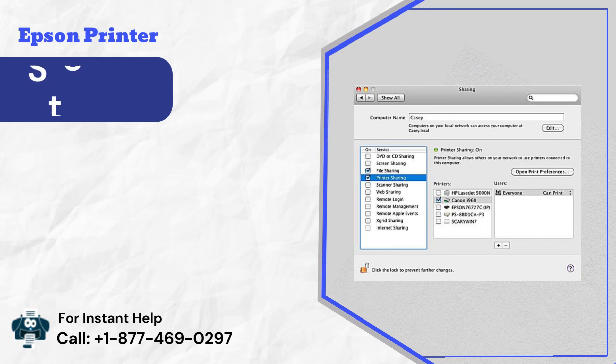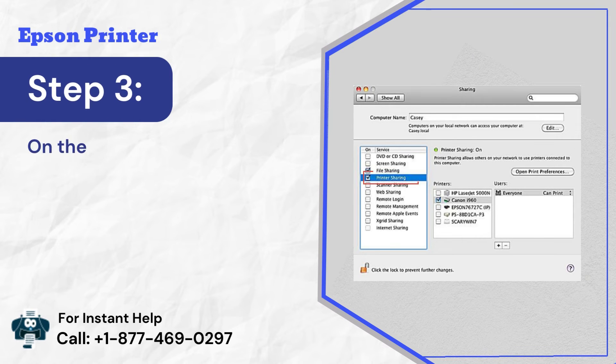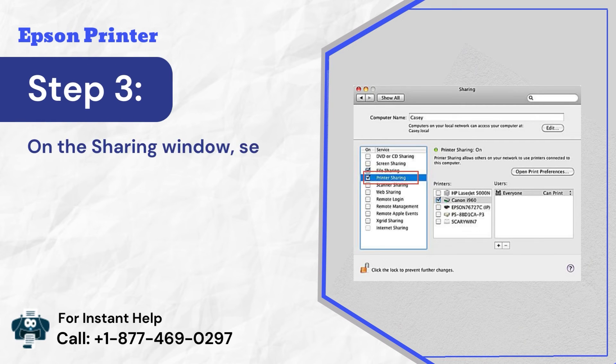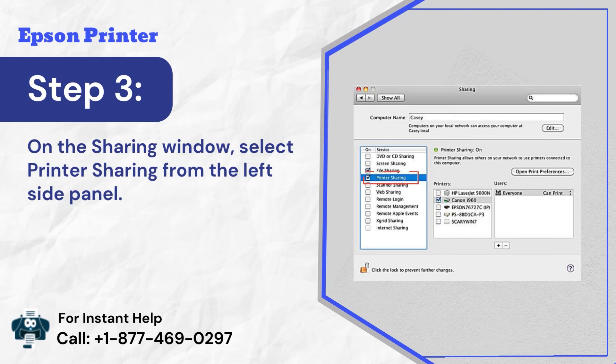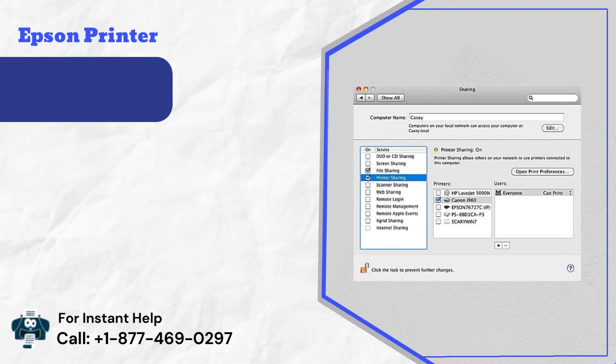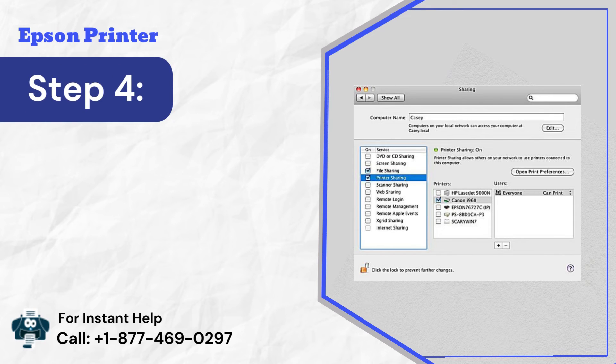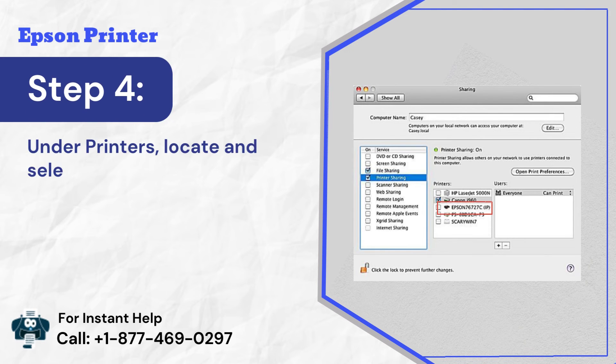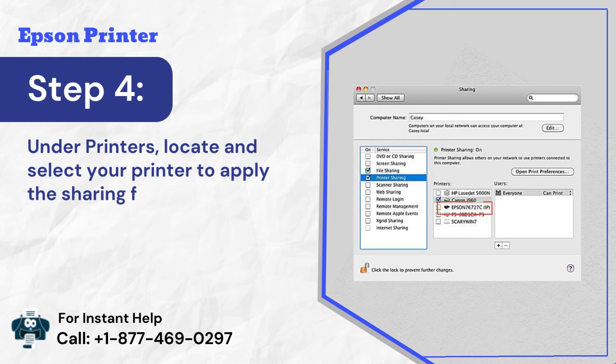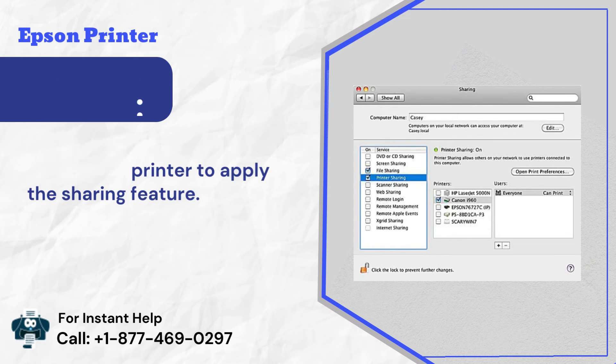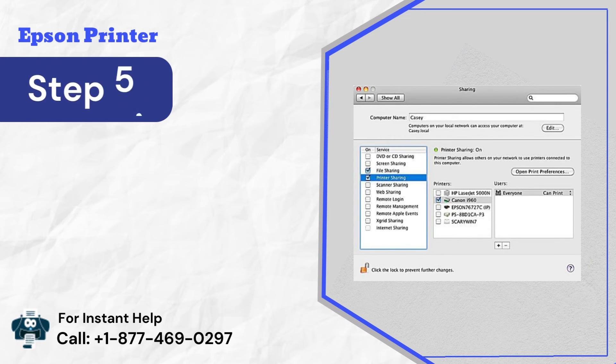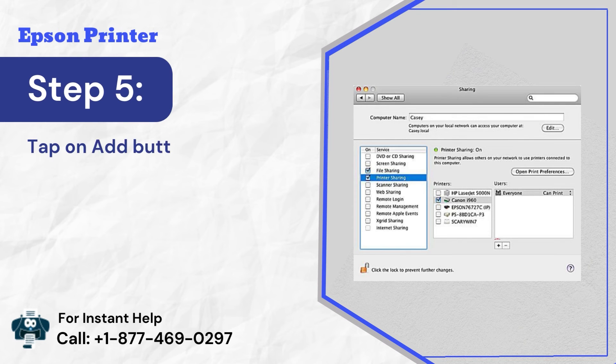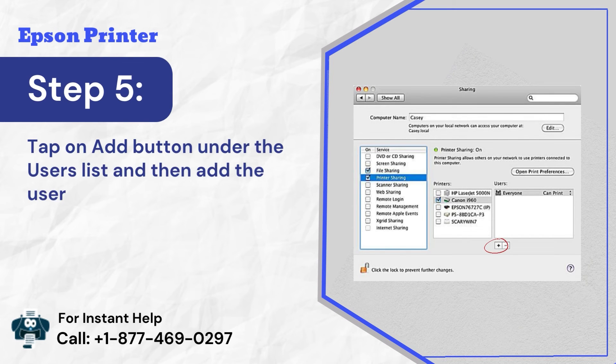Step 3: On the sharing window, select printer sharing from the left side panel. Step 4: Under printers, locate and select your printer to apply the sharing feature. Step 5: Tap on add button under the users list and then add the users to share.